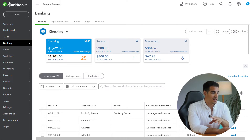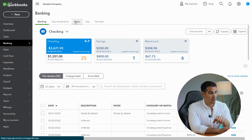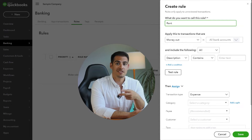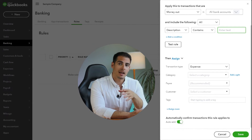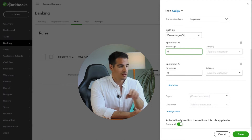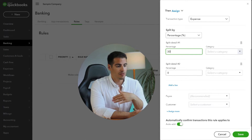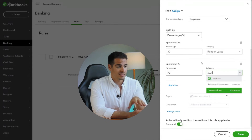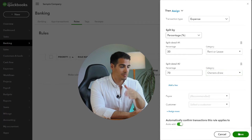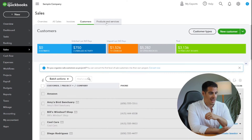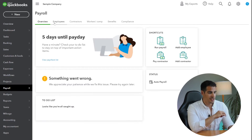Sometimes you'll have monthly expenses like internet, phone, or rent, and if that's the case you don't have to categorize these transactions over and over again. You can go to Rules and create a transaction rule. For example, if your rent is $2,000 every month and you use 30% of your home for business purposes as your office, you can create a rule that every month QuickBooks categorizes 30% of that rent as office rent and 70% as personal draw.